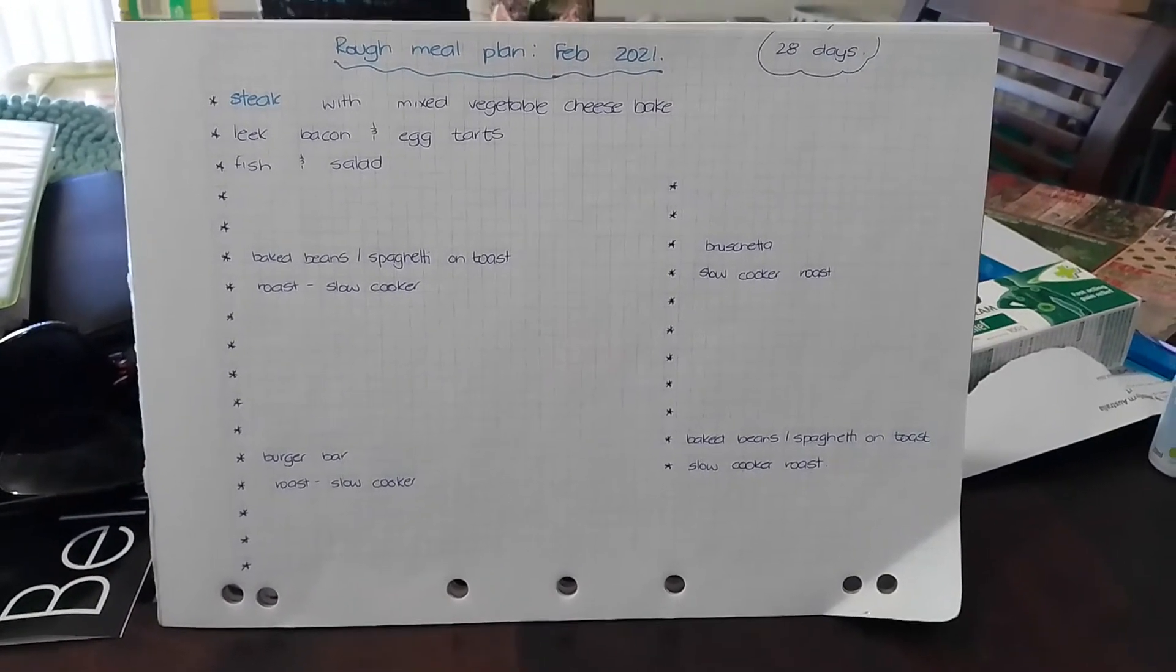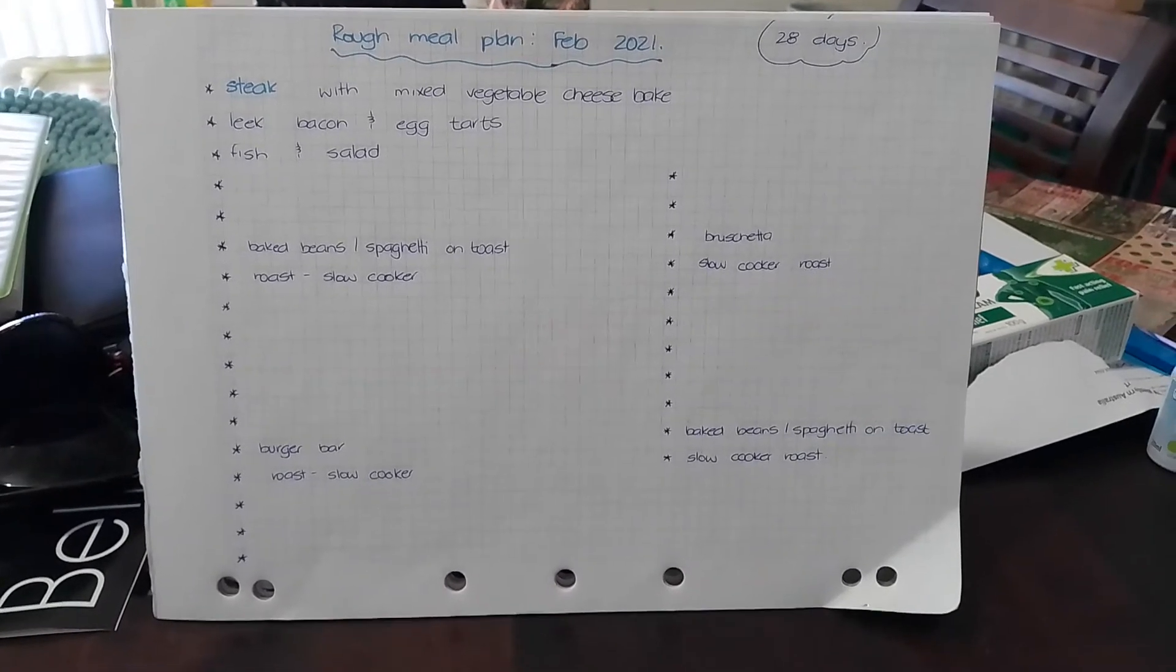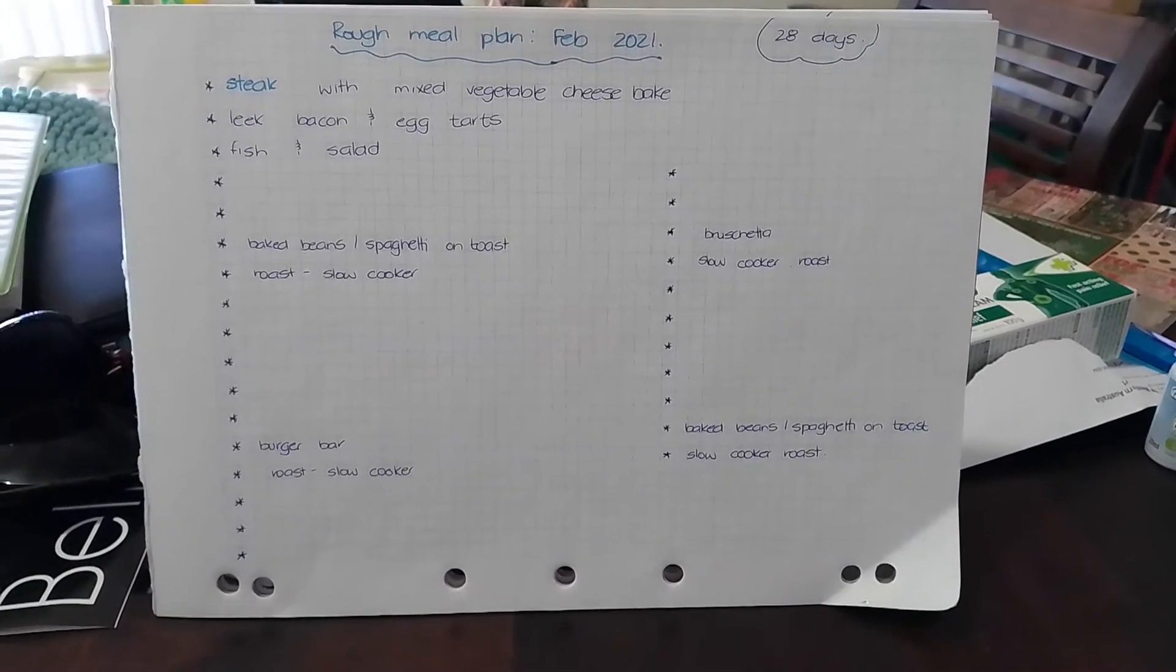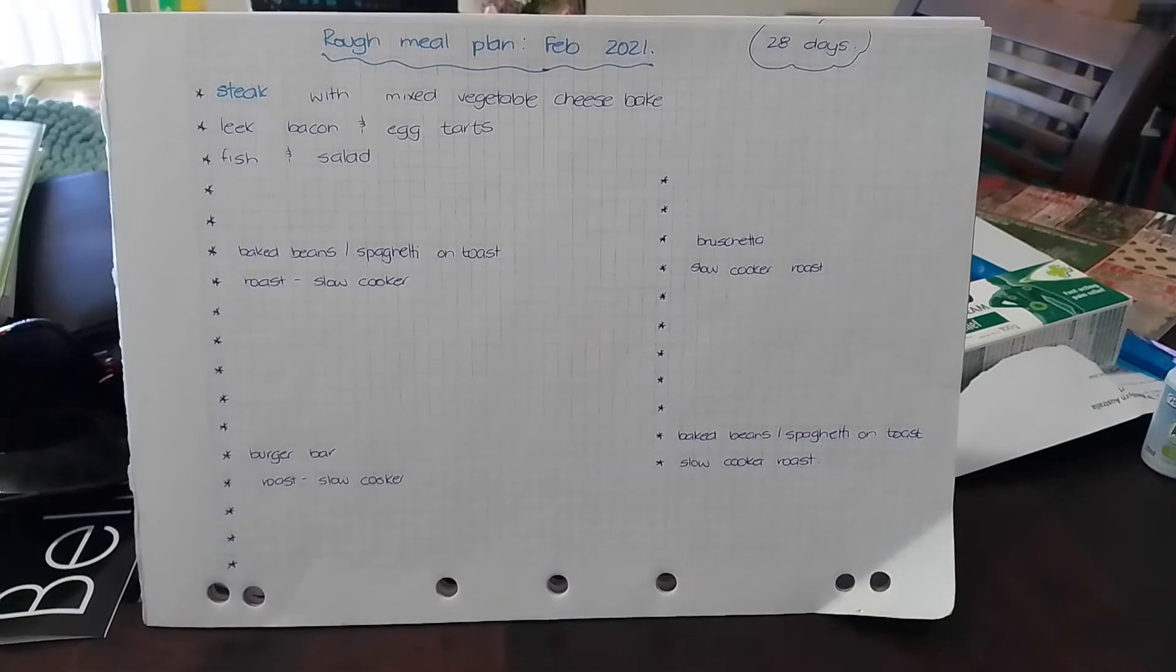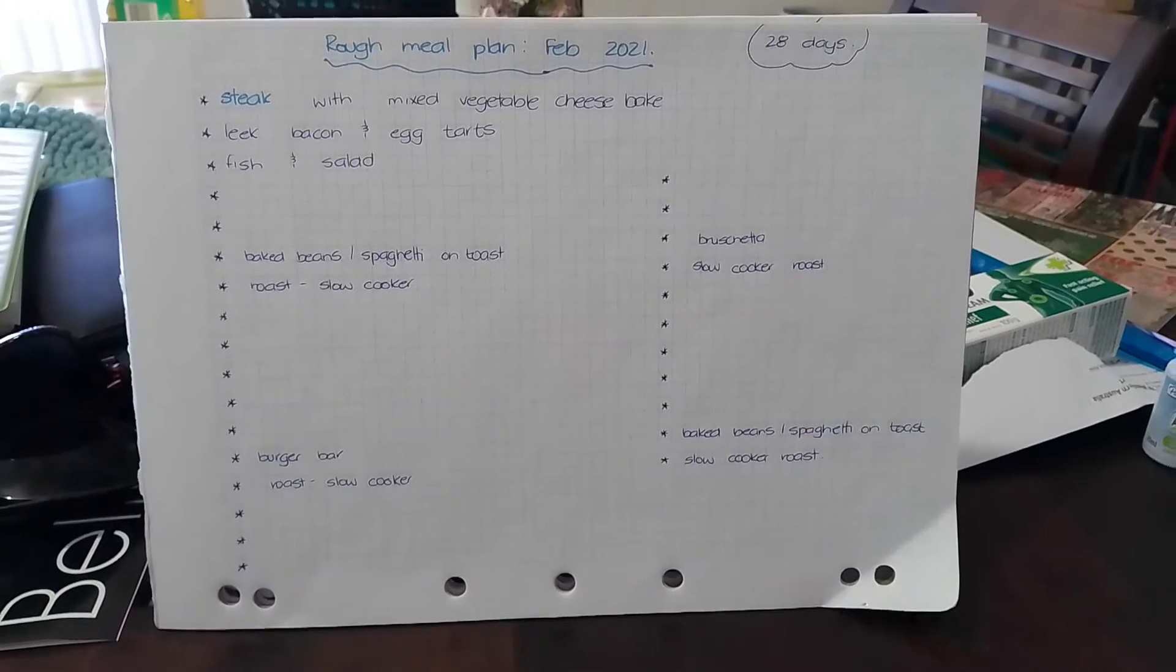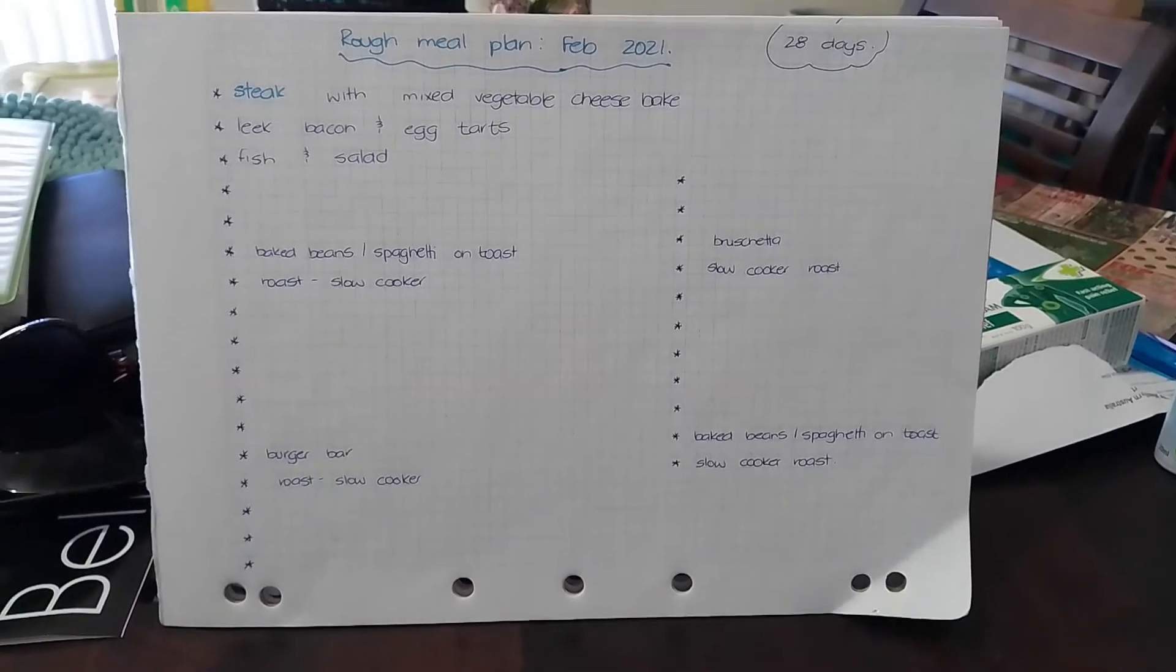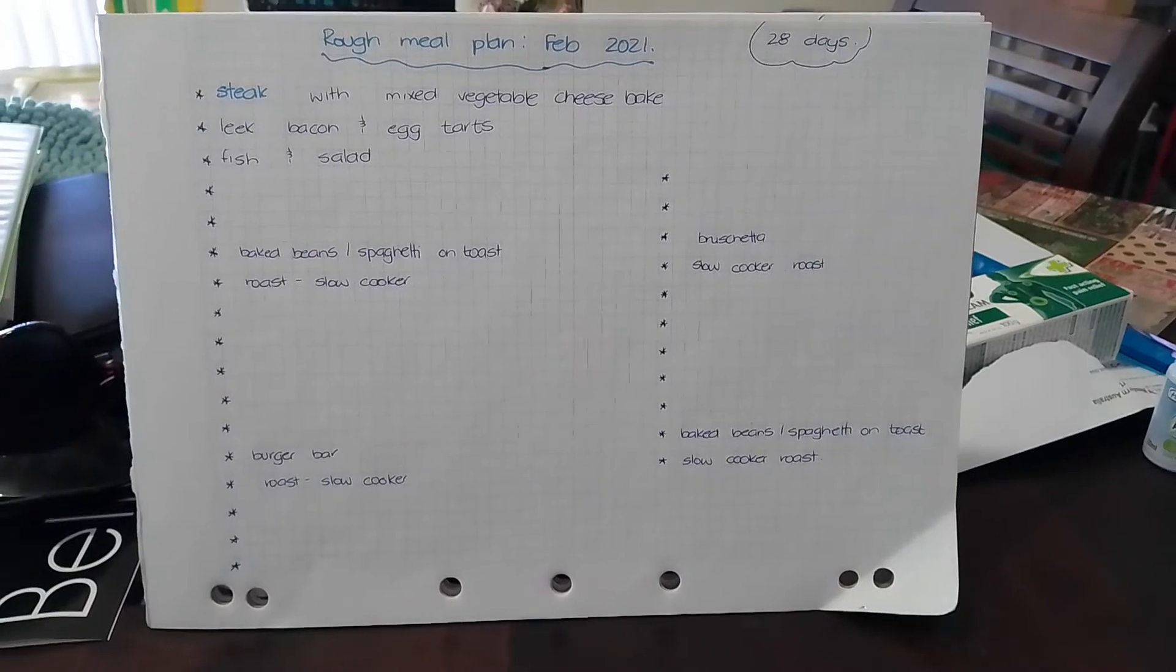I'm just working out my rough meal plan for February 2021. Only 28 days this month, which makes it a bit short and sweet. I've started filling it in, but I'd like to try different ways of meal planning.